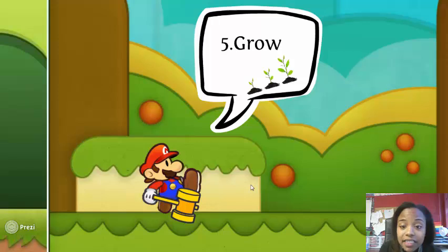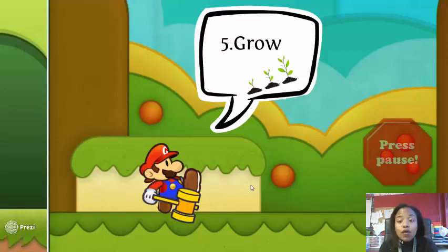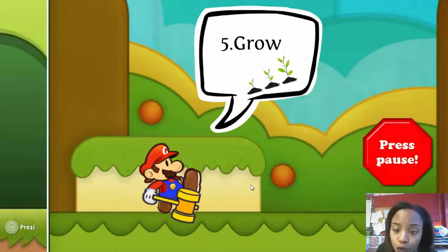The last thing all living things must do is grow. For number five, I want you to write grow.